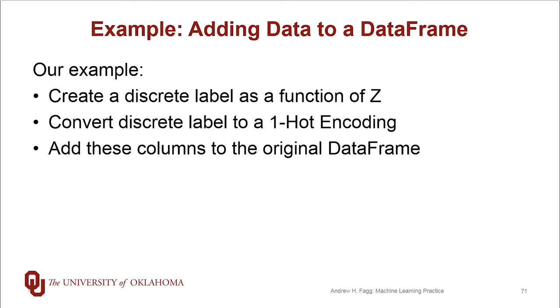We'll end up with a categorical value at each time step in the column, and then we're going to translate that categorical value into a one-hot encoding and then put it back into the data frame.